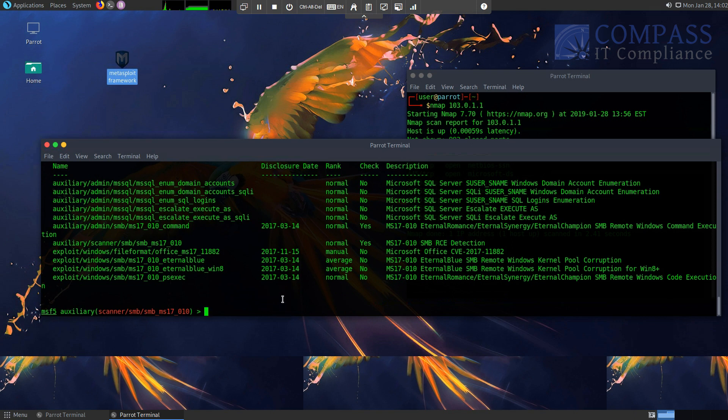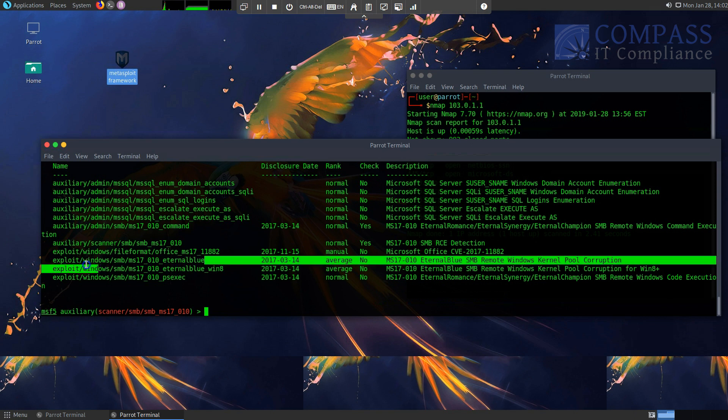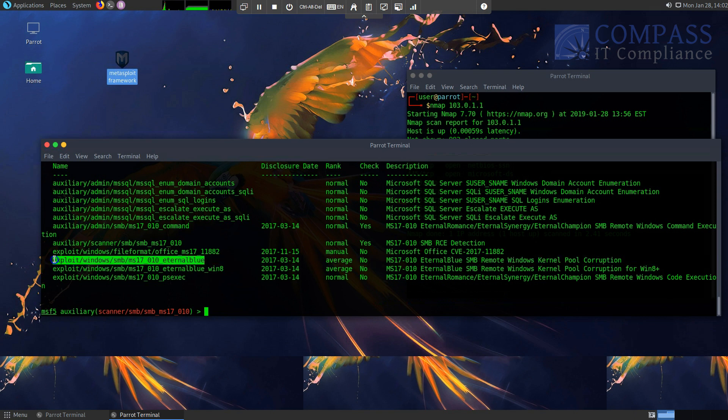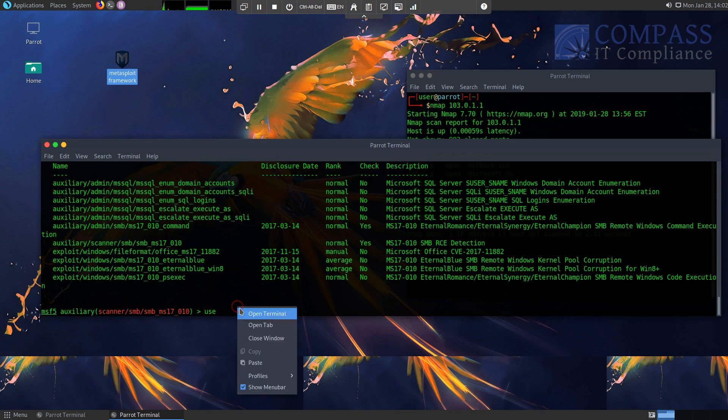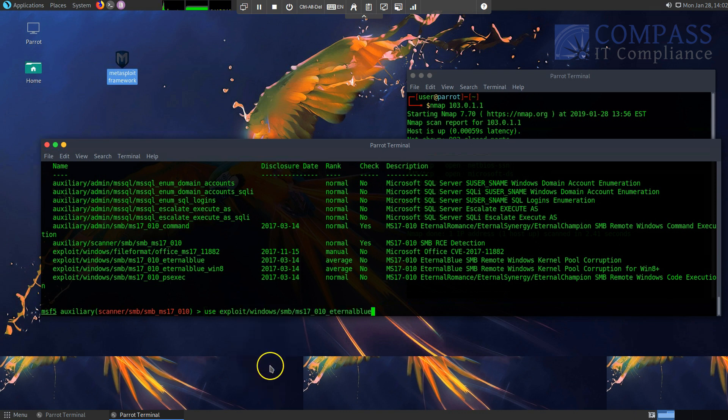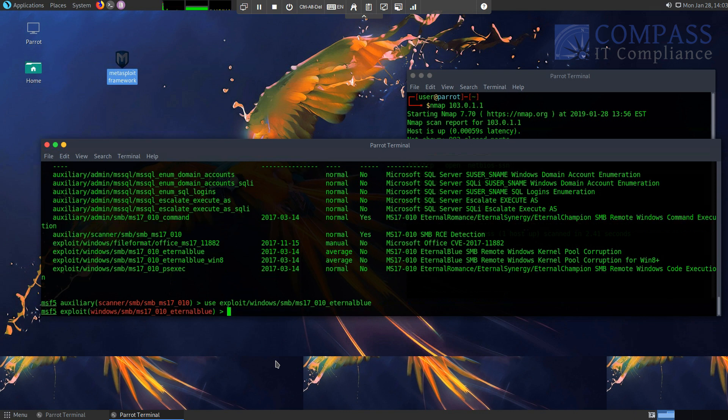So here we go. I'm going to go ahead and now step into this module here, which is an exploit module. Earlier I was doing an auxiliary scanner module. This one is actually going to exploit. So use, we use this exploit, and the Metasploit framework is great. It all follows like the same type of rule set, like hey, use, set, search. It's a pretty good framework once you're comfortable with it. So I'm going to use exploit/windows/smb/ms17_010_eternalblue.